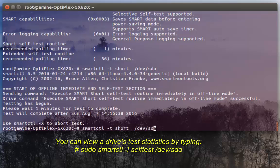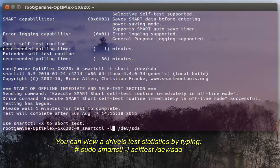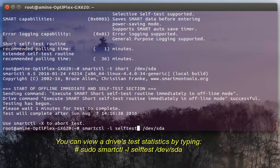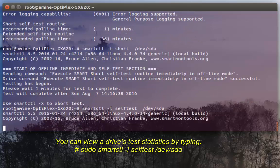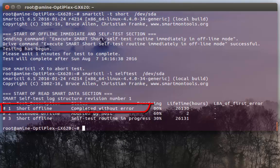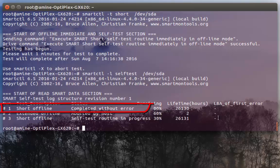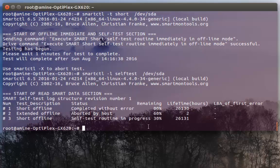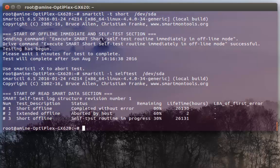In order to see the result of the test, I can issue the command -l, which stands for list, with the option selftest. I can see the recent results of the tests. Here I can see that short offline test has completed without errors, so it's good. I can tell that my hard disk is good. There is another short offline test that I just executed but it's in progress, and there is an extended offline test that was aborted by the user.